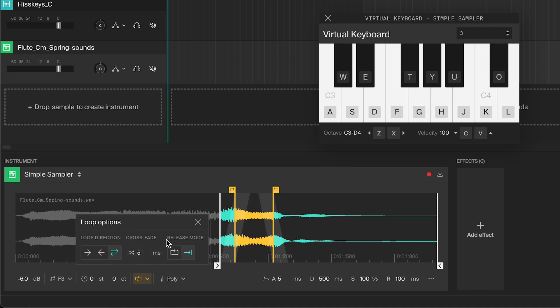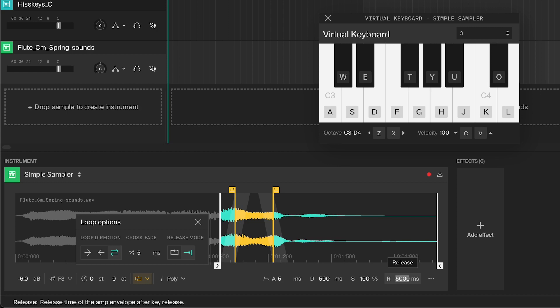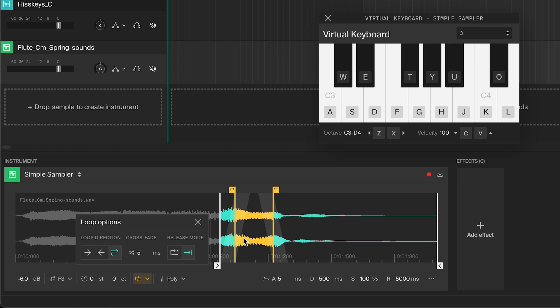The release mode sets what happens when you release the note you're playing. Let me increase the release so we can hear what it's doing. More on what this does later. Right now it's set to end. This means that when you release the note, it will stop looping and play the natural end of the sample. This can be good for when you have a sound with a nice natural end to it.